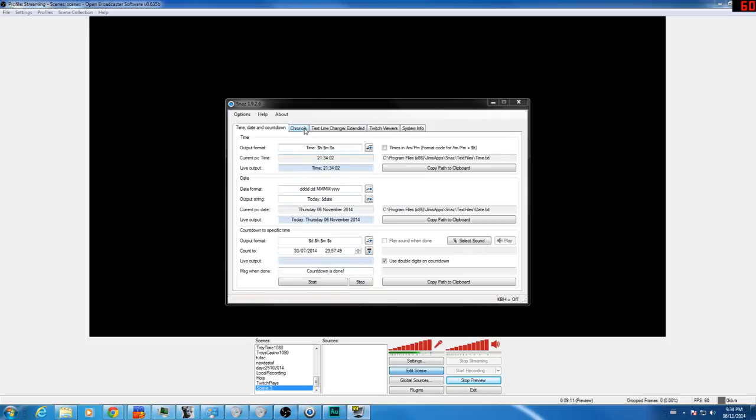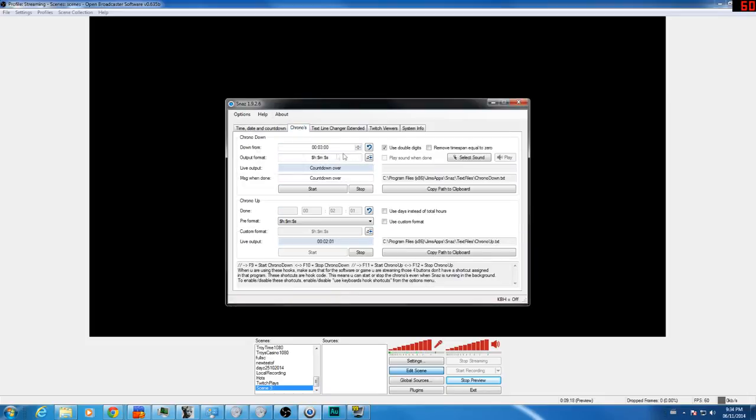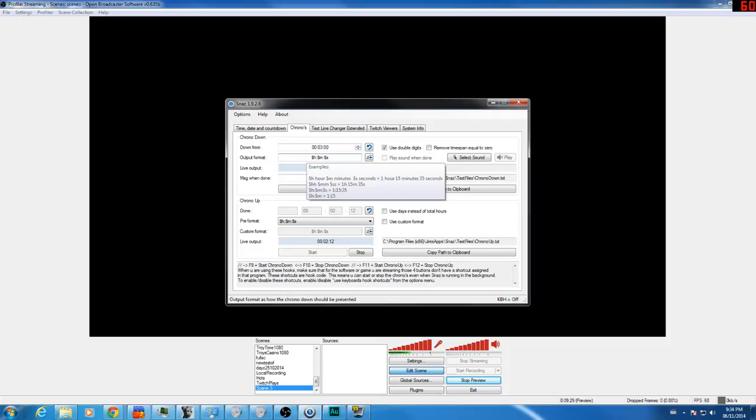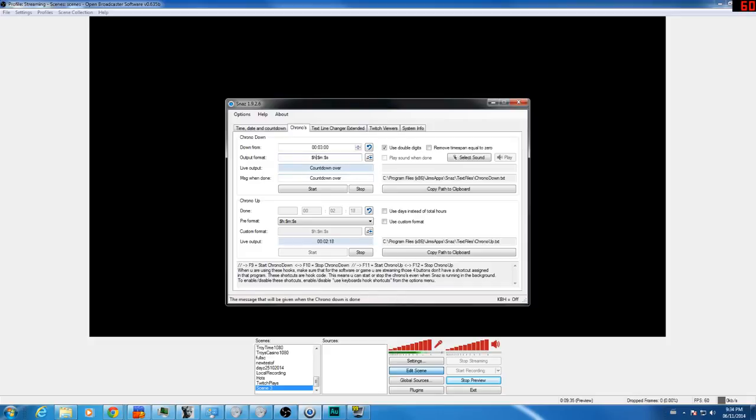First thing we'll do is add a count up. So Snaz is open. We'll click on the tab chronos right here. And right in this field, chrono down, that is basically a countdown. So let's set it to a countdown from three minutes. Actually, we'll just leave it as the default. That is the output format, how you want it to show up. It gives you a little bit of an example there if you want to play around with it. And this is the message you want it to say when the countdown is over. I'll just leave countdown is over. You can change that to whatever you want. Also some more customization there as you can read.